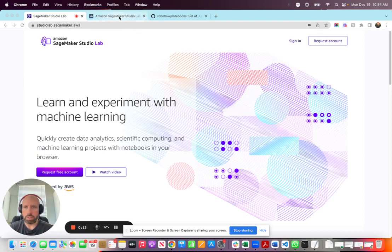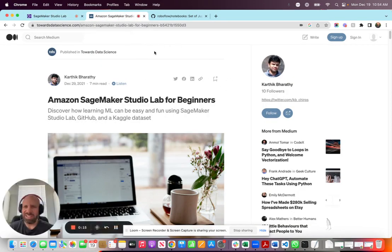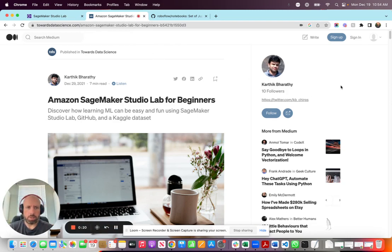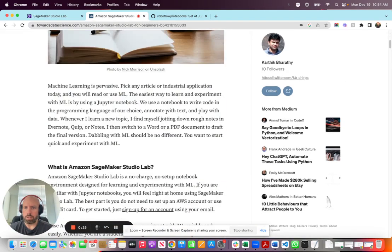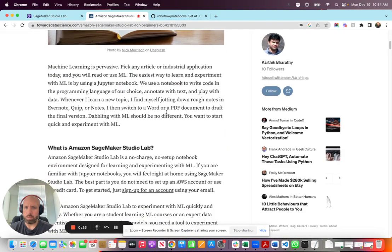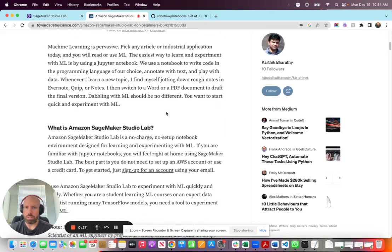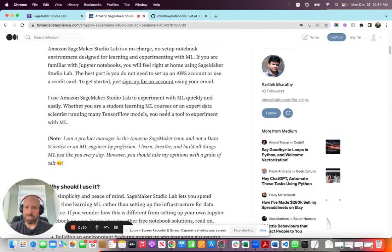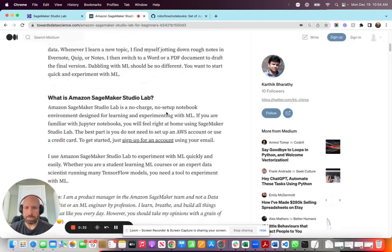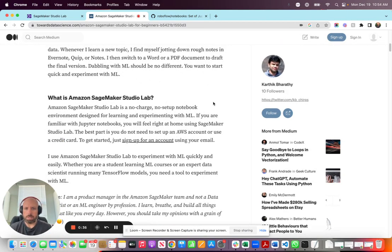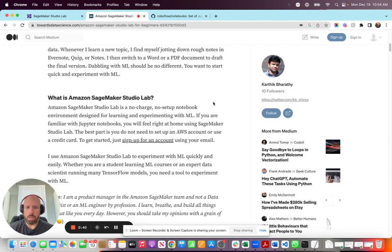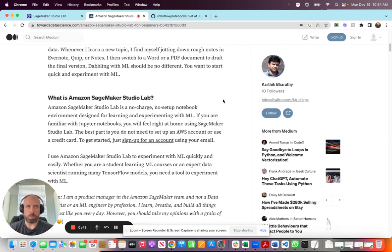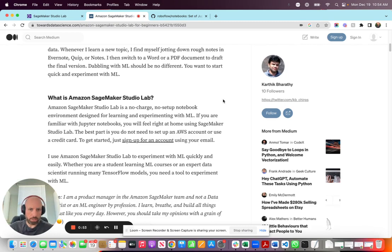So first, what is SageMaker Studio Labs? This is a fantastic article written by Karthik Bharati from AWS that walks you through exactly what SageMaker Studio Labs is and how to get started. Essentially, it is a no-charge, no-setup notebook environment designed for machine learning. It's hosted JupyterLab, similar to Google Colab, but it's AWS's flavor - more of a JupyterLab environment as opposed to Google Colab's proprietary notebook version.